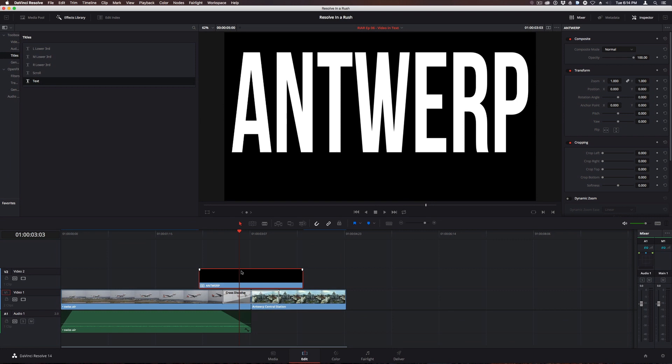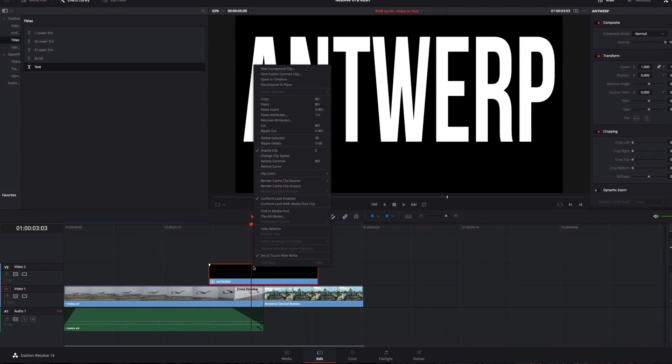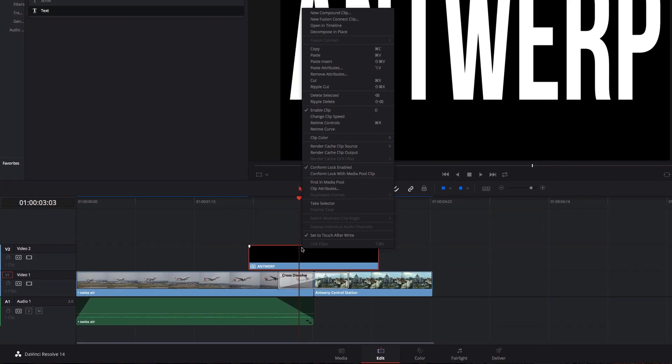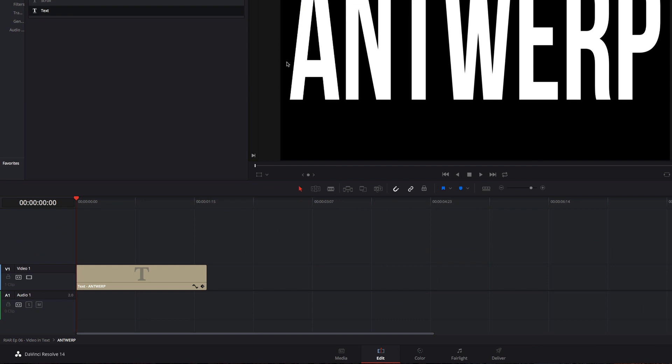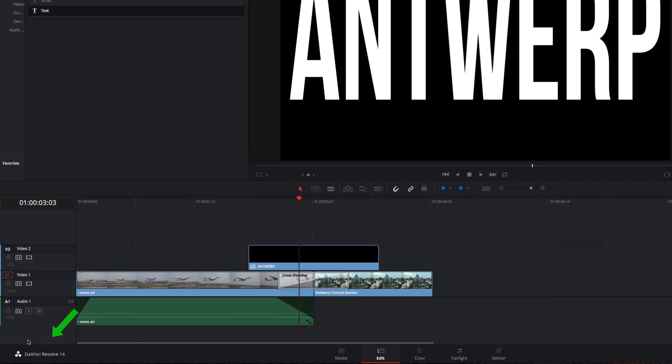So if you need to alter the title itself, you'll have to right-click on the Compound Clip and choose Open In Timeline. From here you can adjust your title as usual, and to go back to the main timeline, double-click the timeline name in the lower left corner.